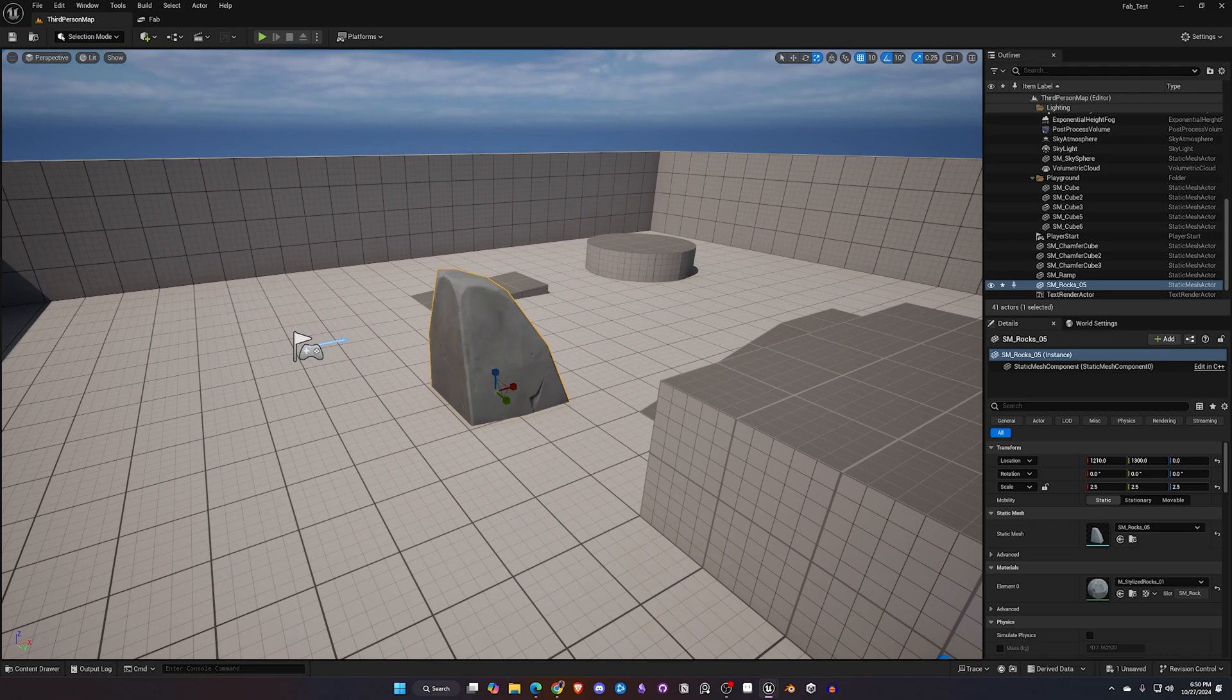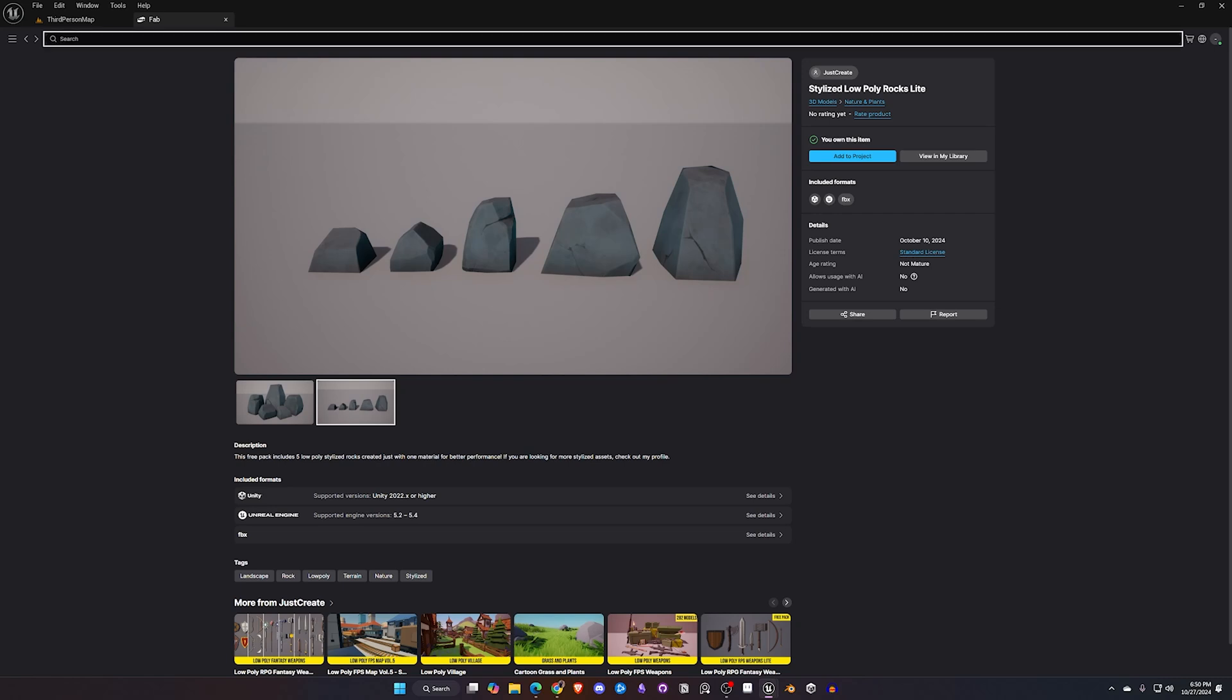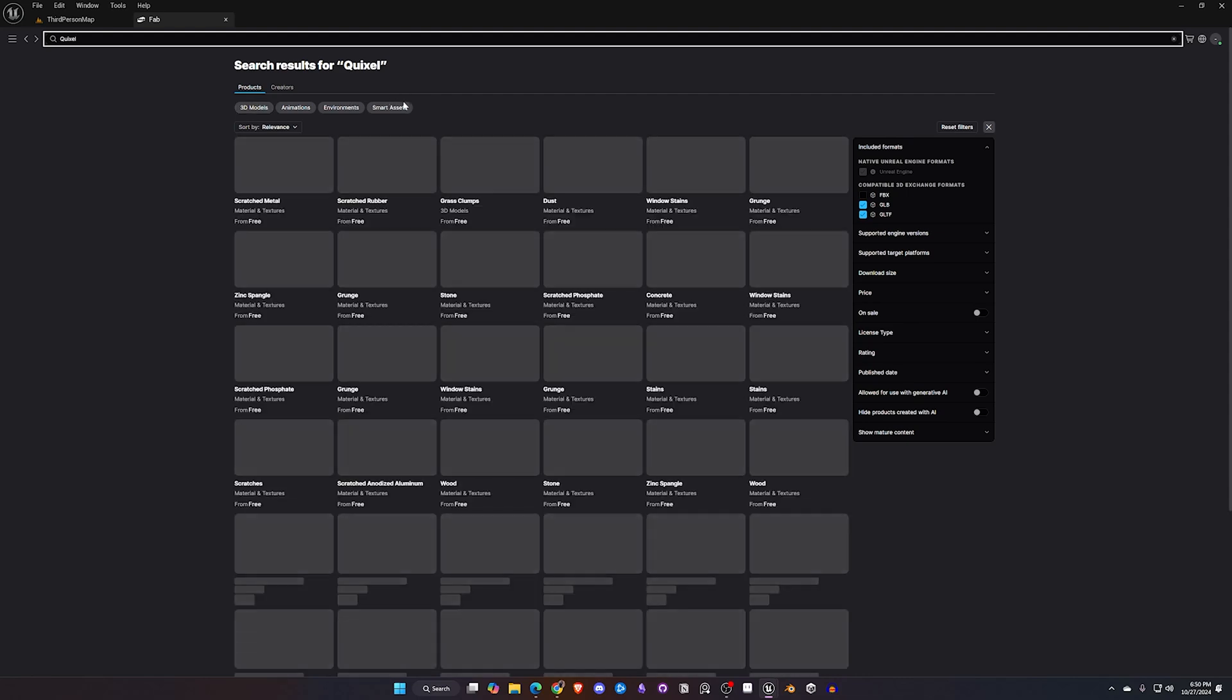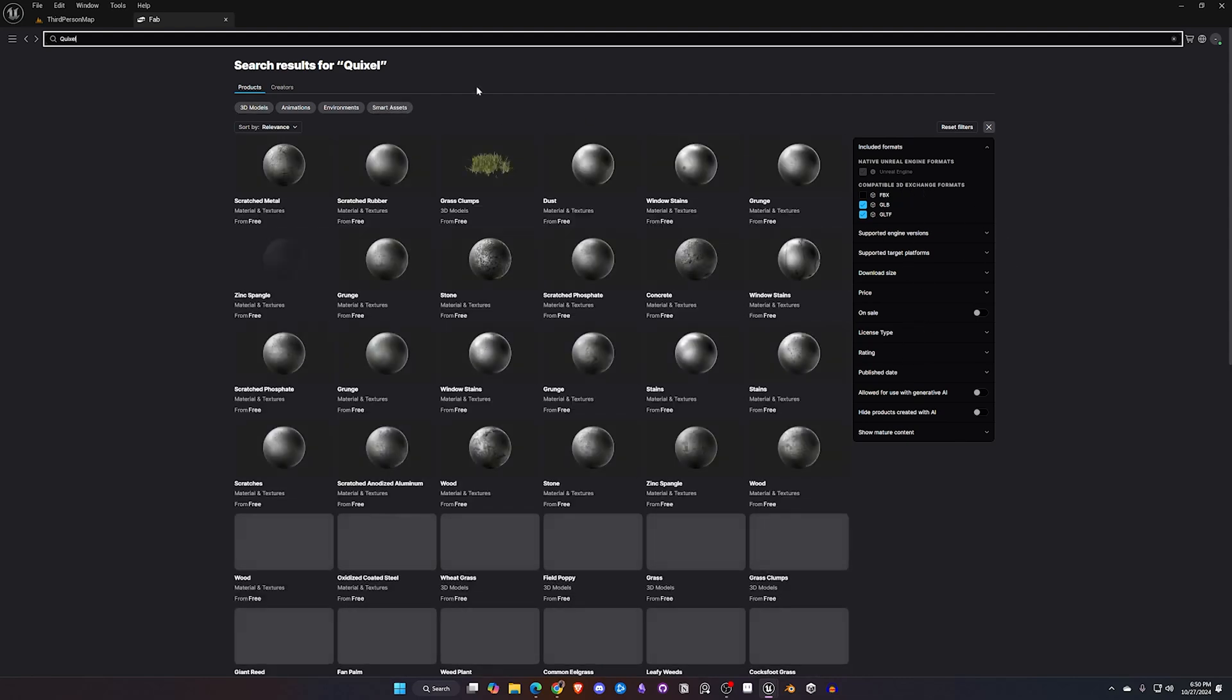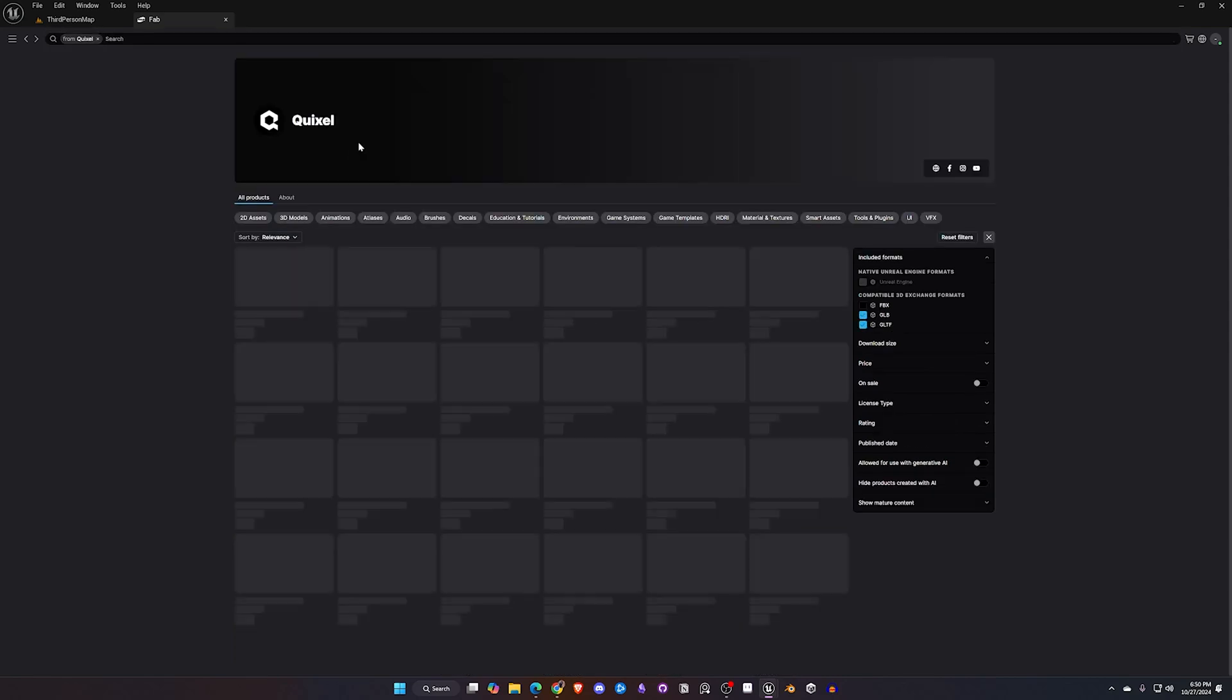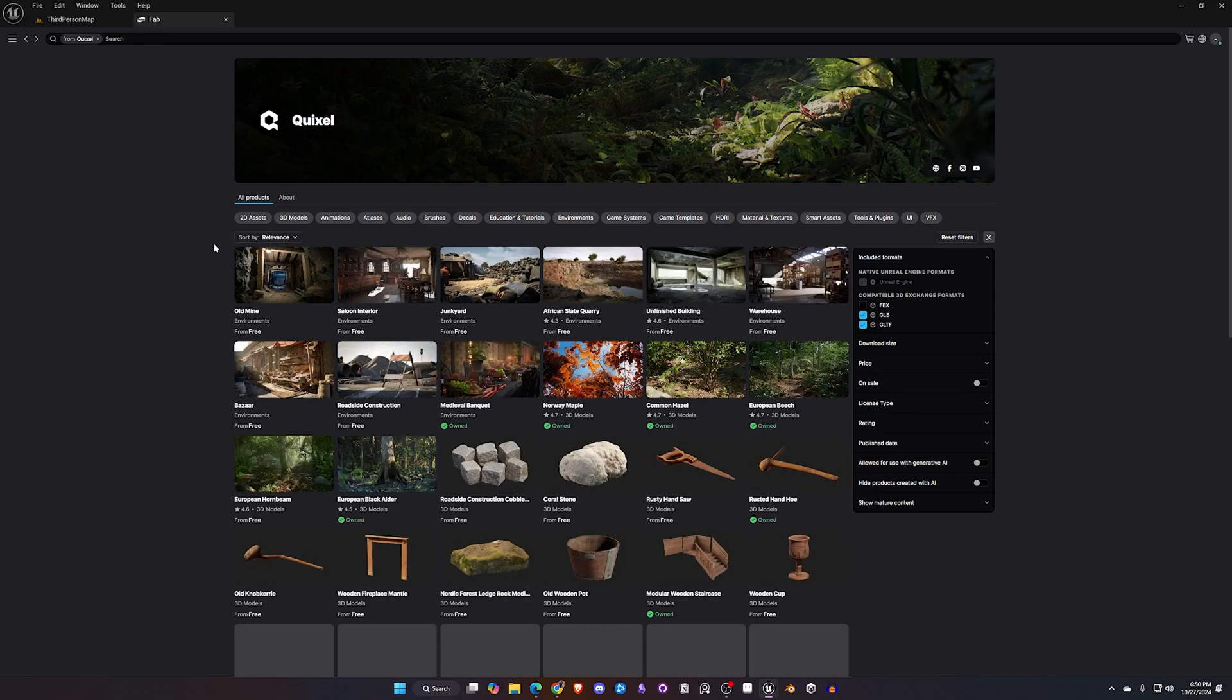Now for the topic of the video, the Quixel Megascans. So once again I'm going to come up here and type Quixel. I really do hope they add a Quixel shortcut over here or something along those lines but I am going to find one of these results. I'm going to look for this Quixel logo. I'm going to go ahead and click on that.